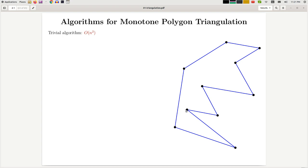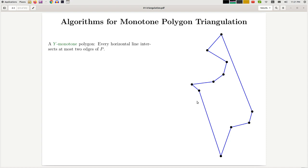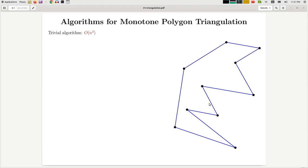Here we're going to look at a specific type of polygon called a monotone polygon. A y-monotone polygon is a polygon with the following property: if you draw any horizontal line, it intersects the polygon at most twice.